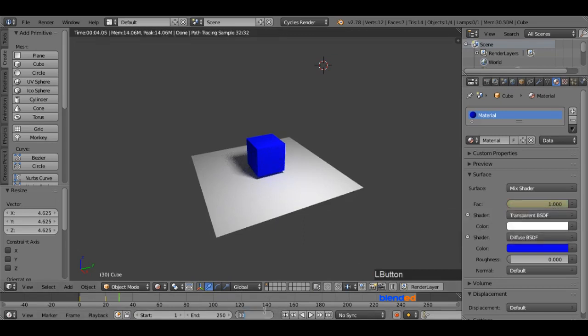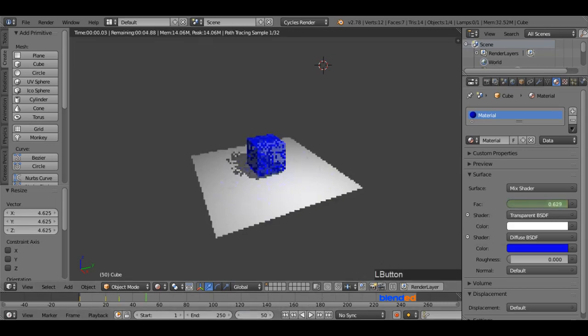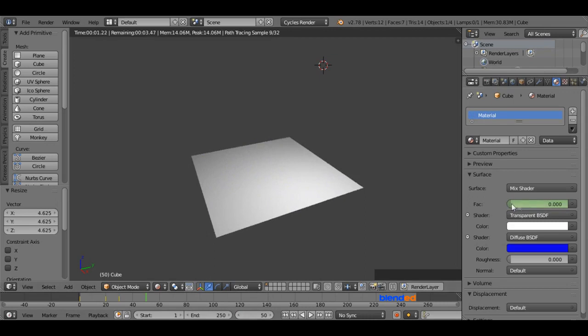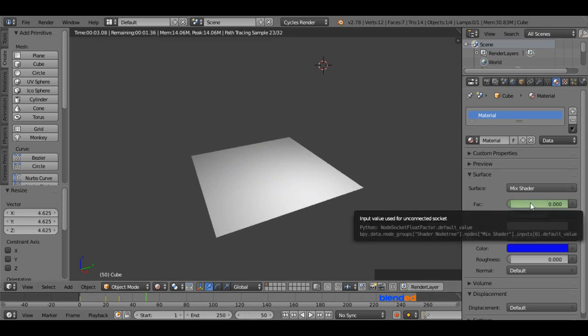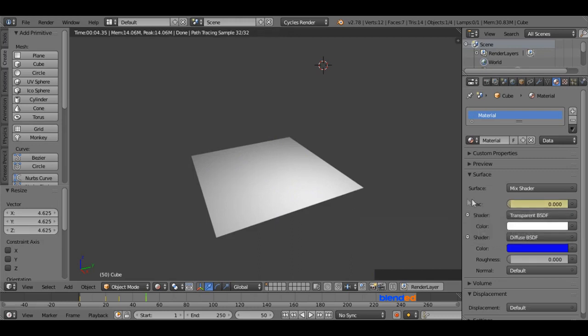Now set the current frame number to 50, and pull this FAC value all the way back to 0, that will make the cube completely transparent again. Hover the mouse over the FAC value box, and press I key on the keyboard to add last keyframe.